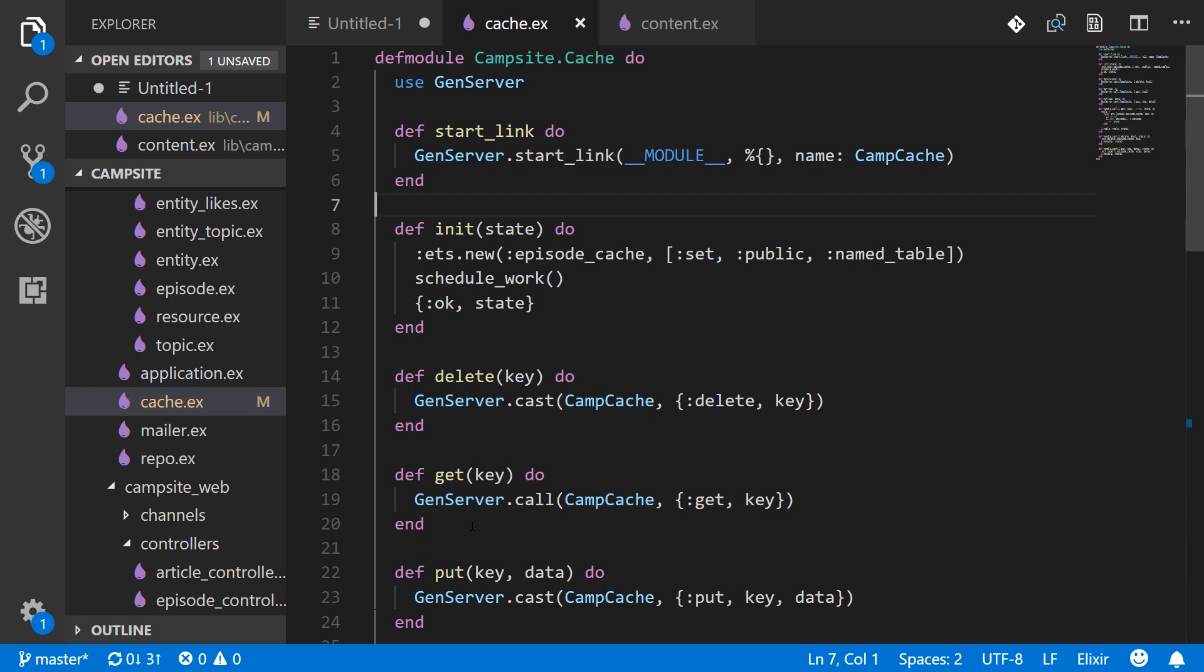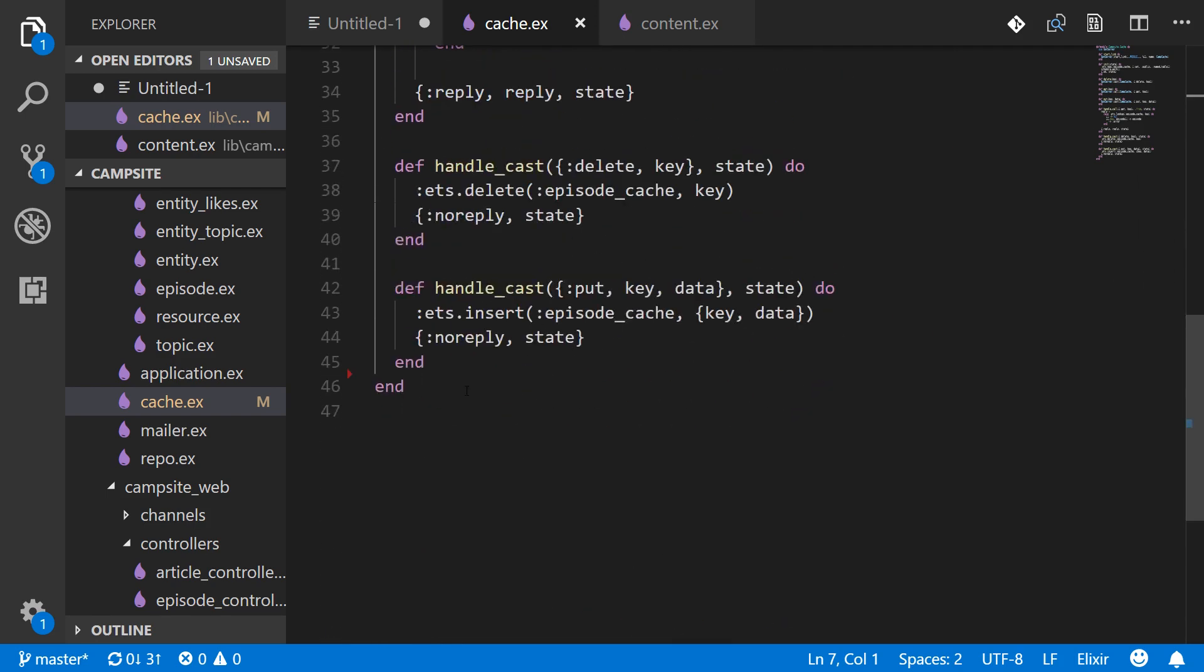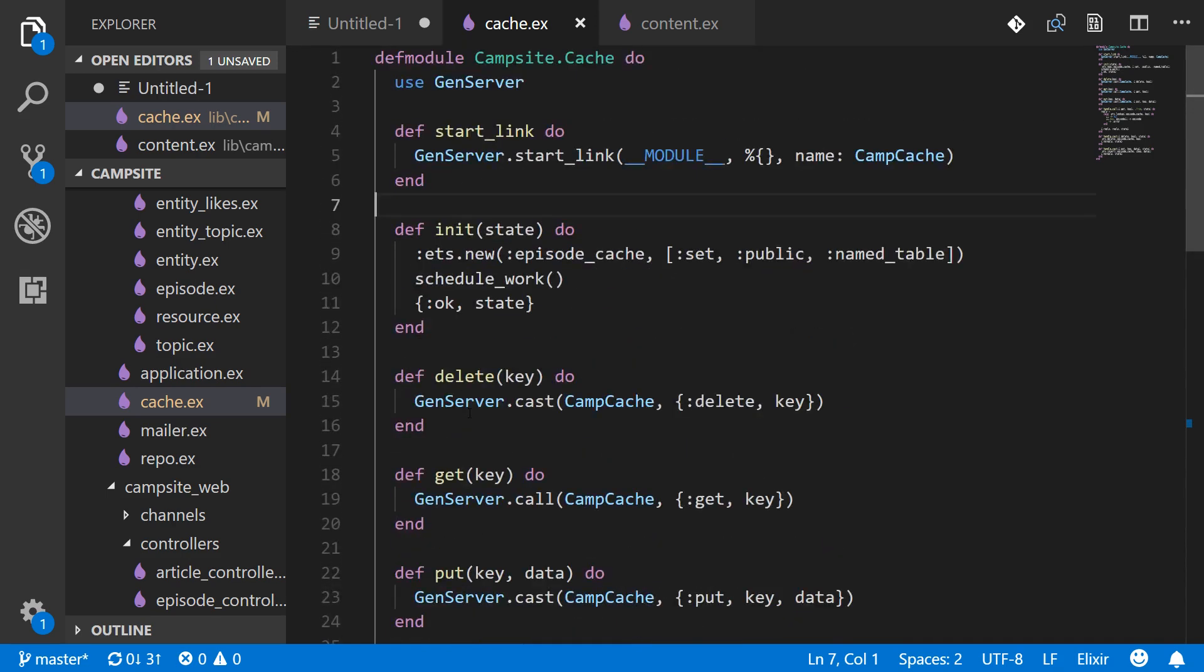That way if no one has visited the episodes page in a whole minute we will have to hit the database but once a minute is nothing. And if we're getting hundreds of visits per second well that cache is staying around for many thousands of visits before getting deleted. So the way we do this is note that this is a gen server.